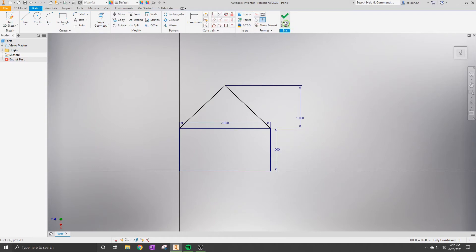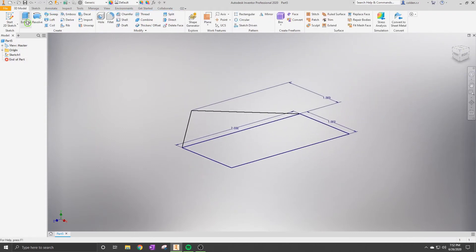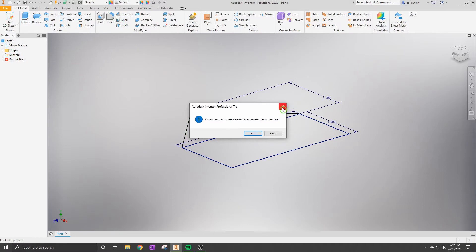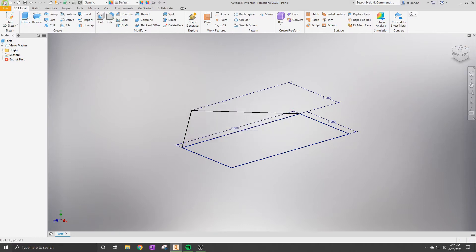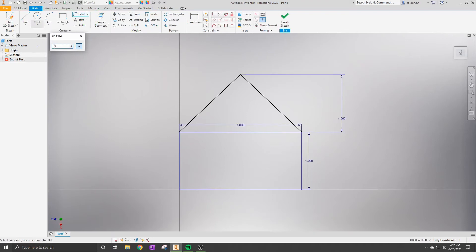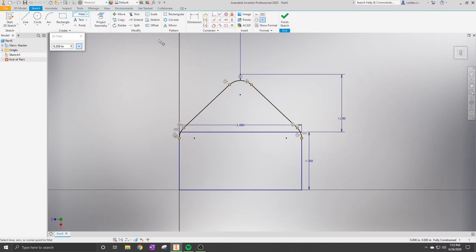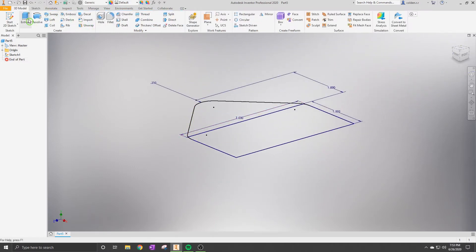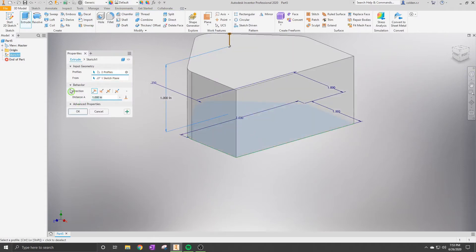Now we're actually making a house shape — one inch tall on the rectangle and one inch tall on the triangle, and one inch wide. We can use the fillet tool to create curved edges on the top, which gives a nice looking shape and reduces sharp edges. Now we're extruding it to a half inch, and boom — we have a cool looking house-shaped part.